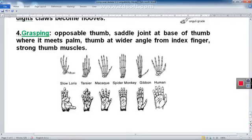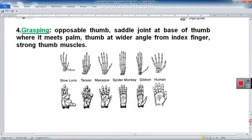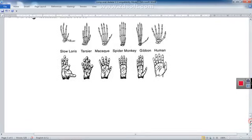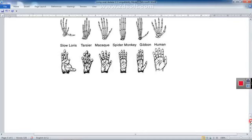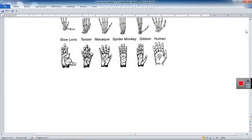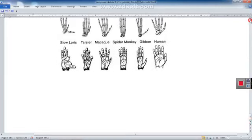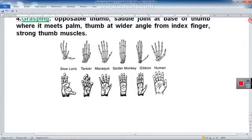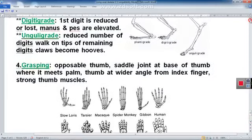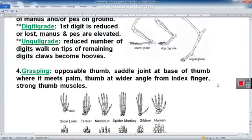This concludes the topic of comparative anatomy of the appendicular skeletal system. Thank you very much.